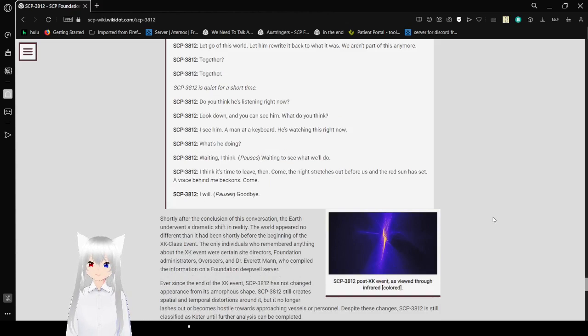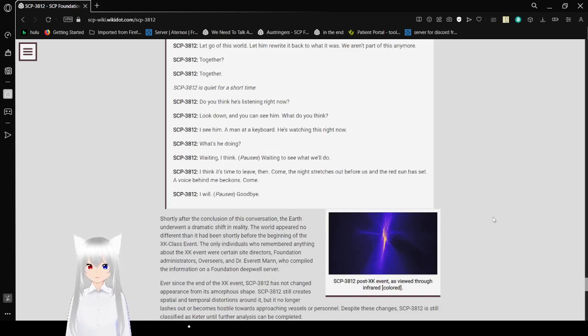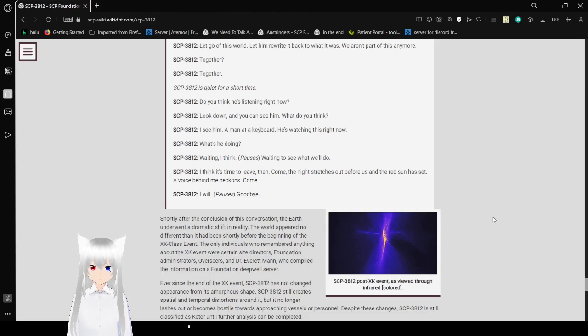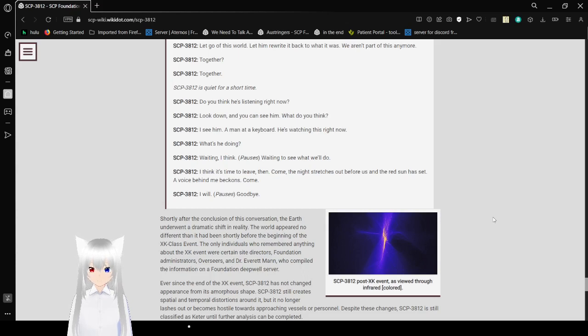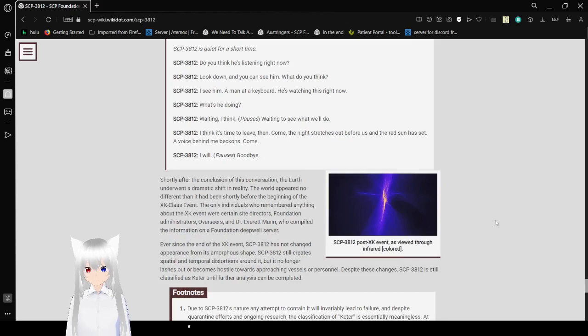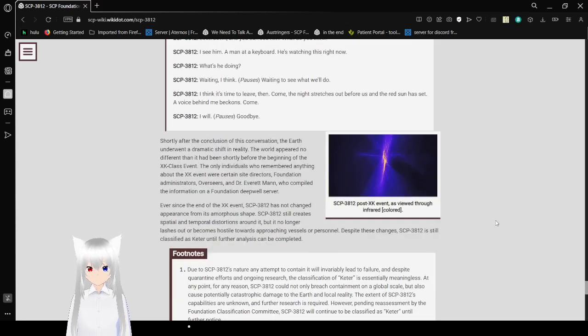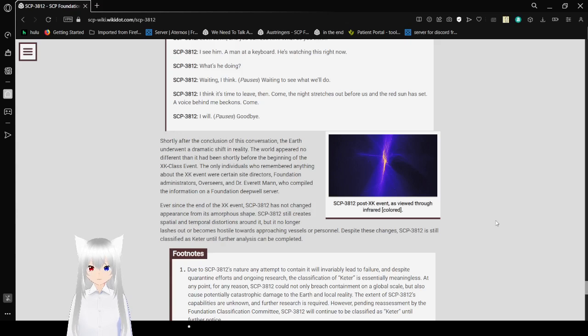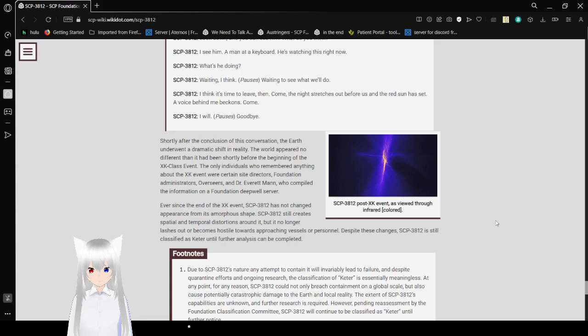SCP-3812 is quiet for a short time. Do you think he's listening right now? Look down, you can see him. I see him. A man at a keyboard. He's watching this right now. What's he doing? Waiting, I think. Waiting to see what we will do. I think it's time to leave then. Come, the night stretches out before us and the red sun has set. A voice behind me beckons. Come. I will. Goodbye.